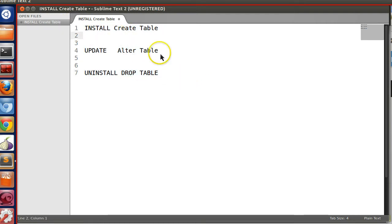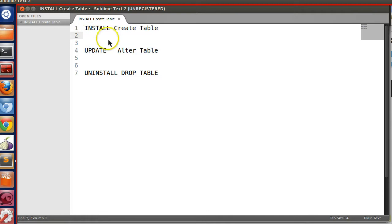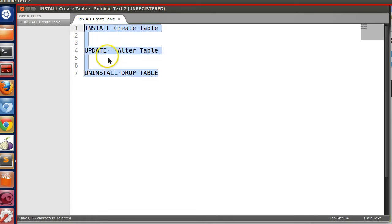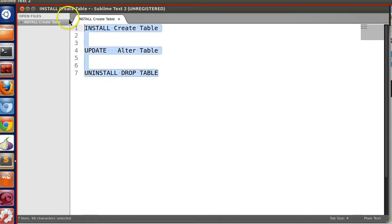For this reason we need to specify some SQL files. We can specify more than one SQL file for install, for update, and for uninstall.